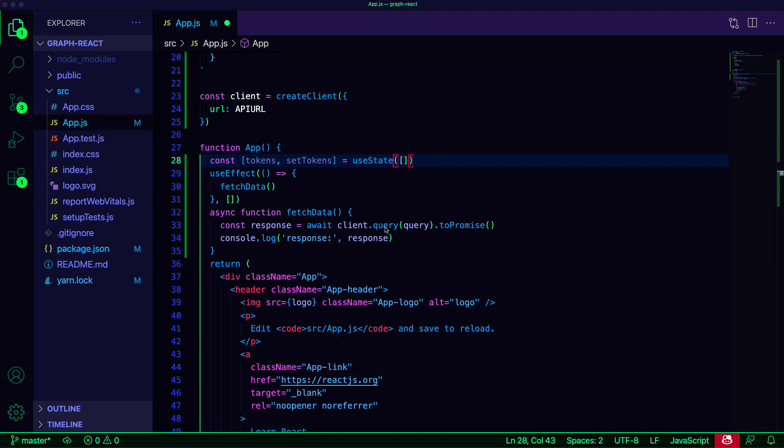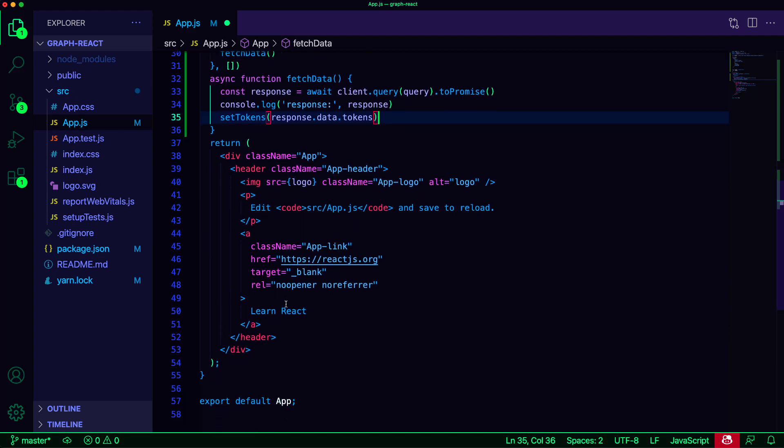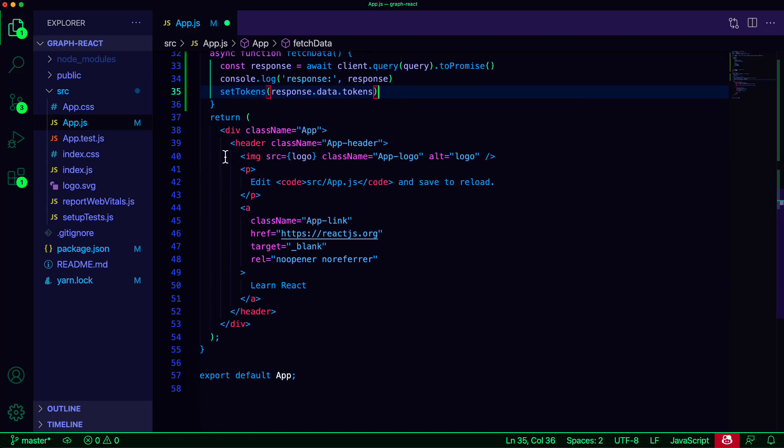In our fetchData function, we can now call setTokens, passing in the response.data.tokens. In our UI, we can now map over the tokens.